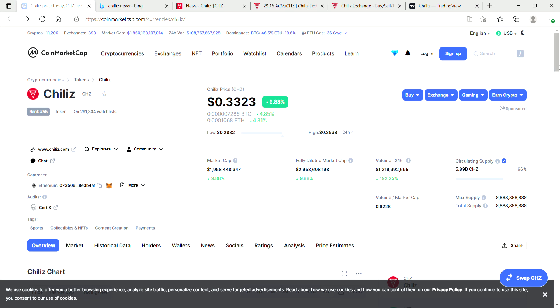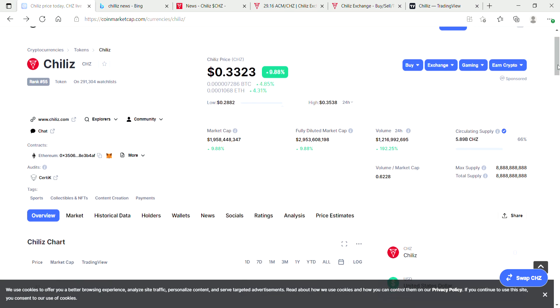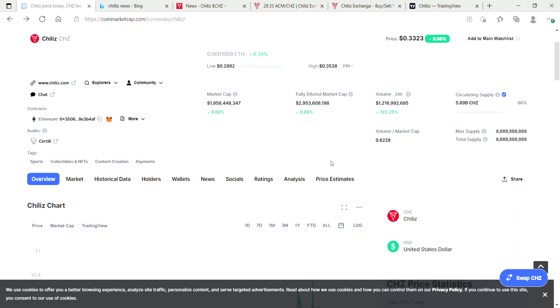Just one thing to keep in mind is that the current circulating supply of Chiliz is at 66 percent. More coins will be flooding into the market over the coming years, which could push the price down slightly. That's just something to look into and be aware of when you're checking out some of these coins.